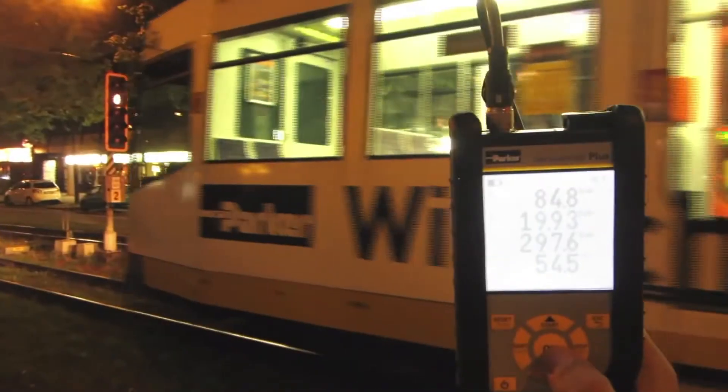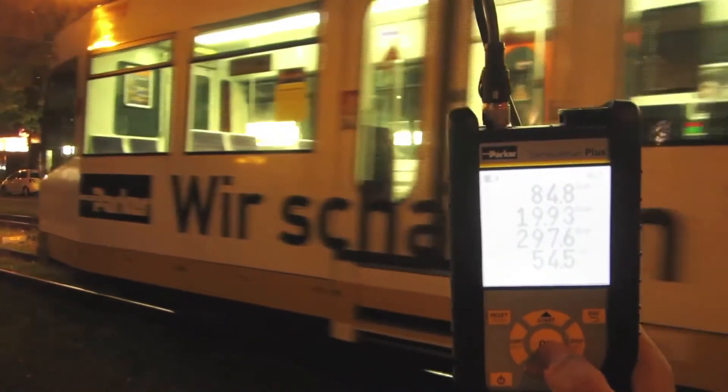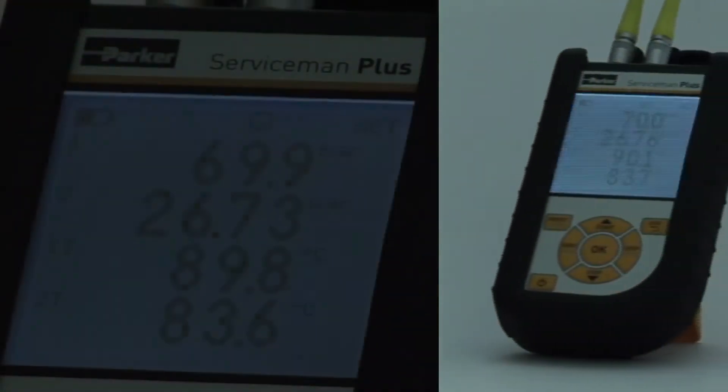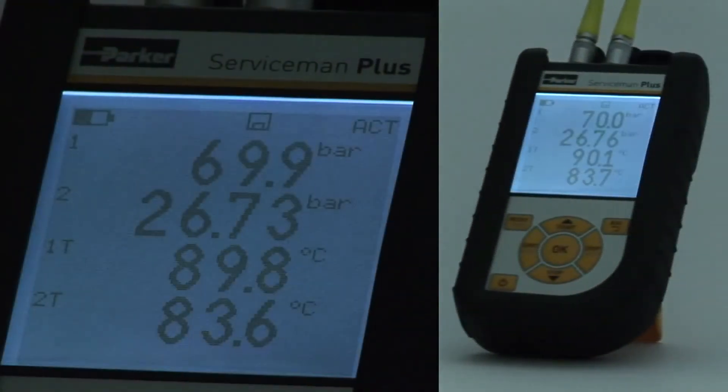Large backlit display for quick, safe readings and also for difficult conditions.